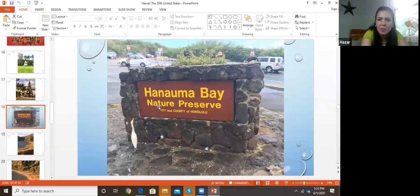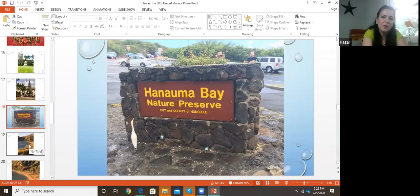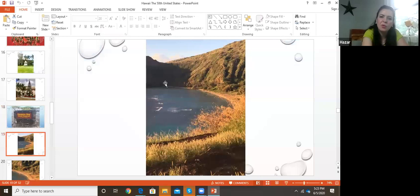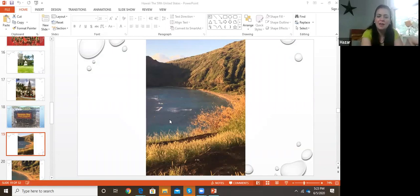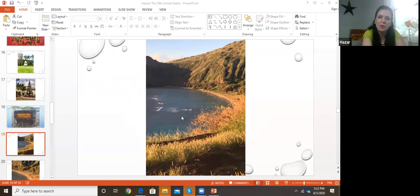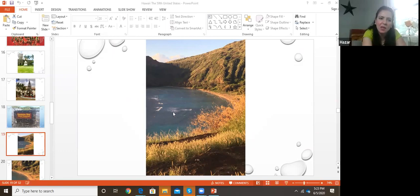There is Hanauma Bay, a very interesting natural preserve. We went there and it looked like a little gulf. The water is very nice and warm, and there are a lot of opportunities for snorkeling. You can see different kinds of fish and a lot of interesting sea animals. You're not actually allowed to step on the coral — you have to be swimming so you don't hurt the animals or plants.